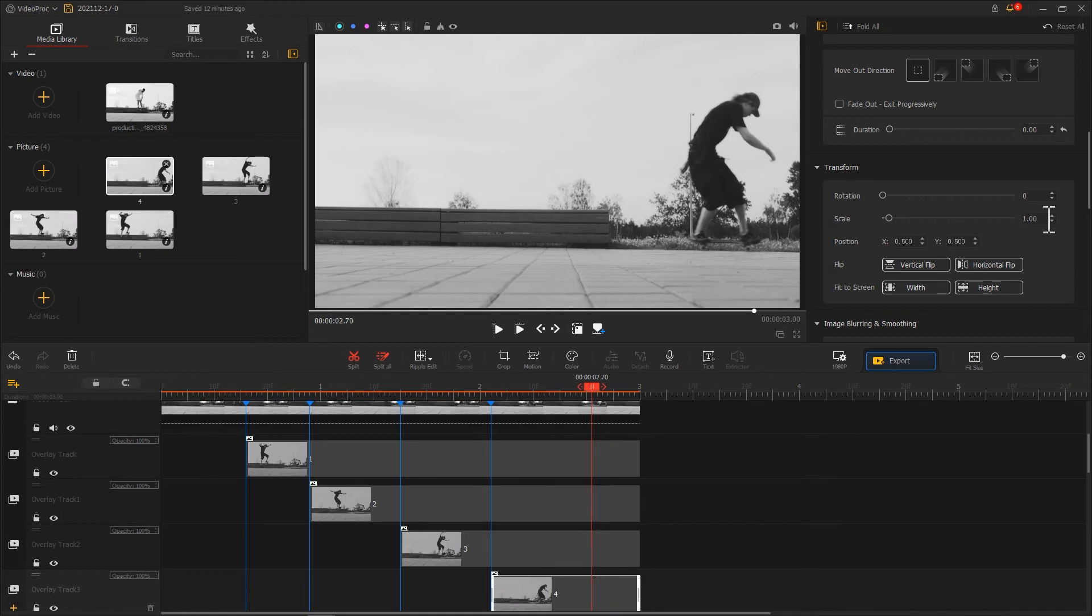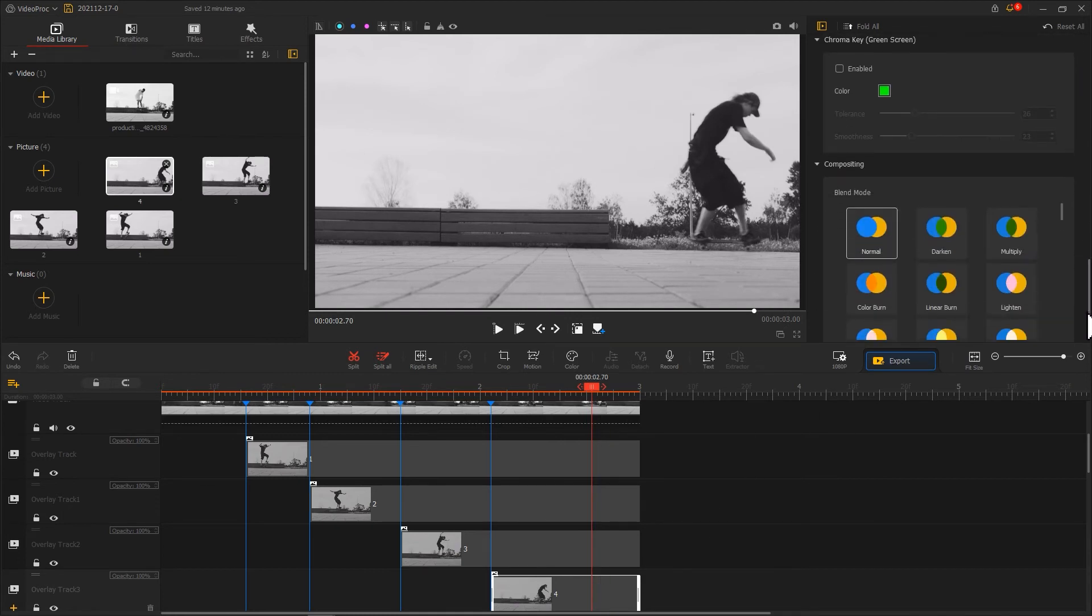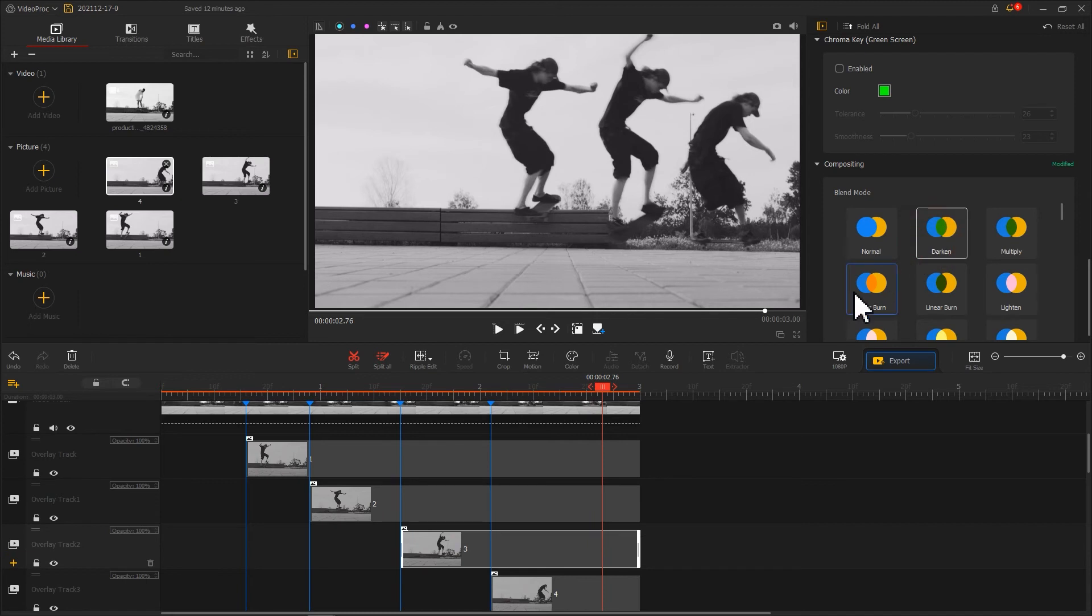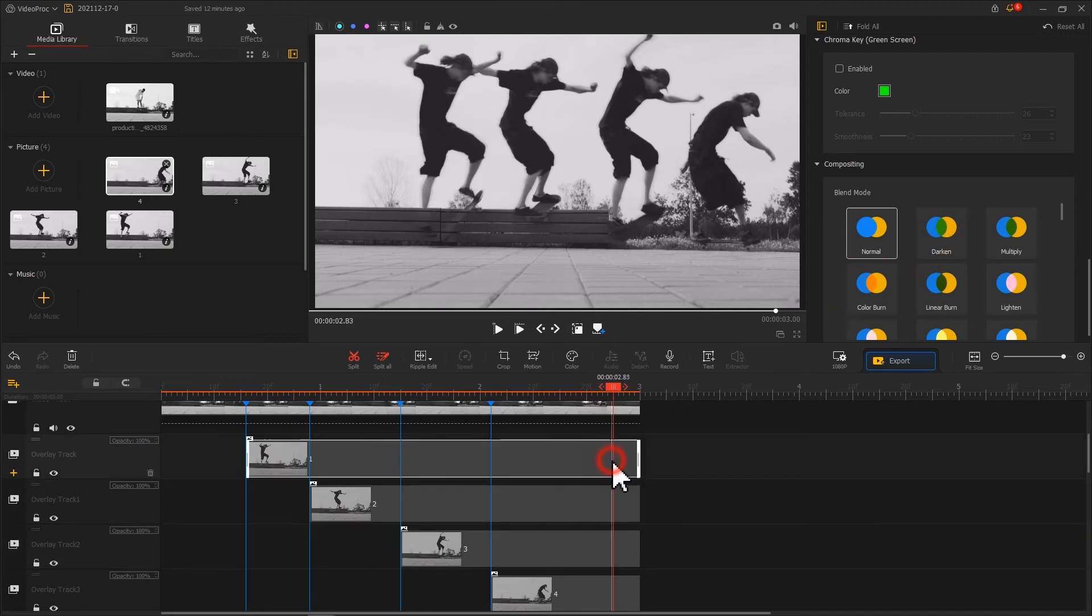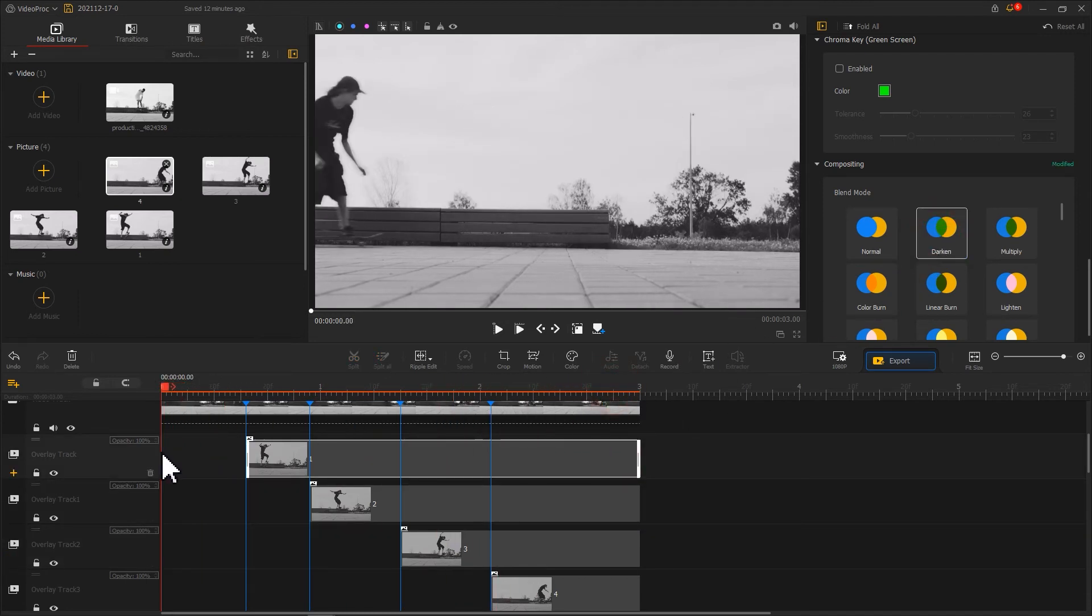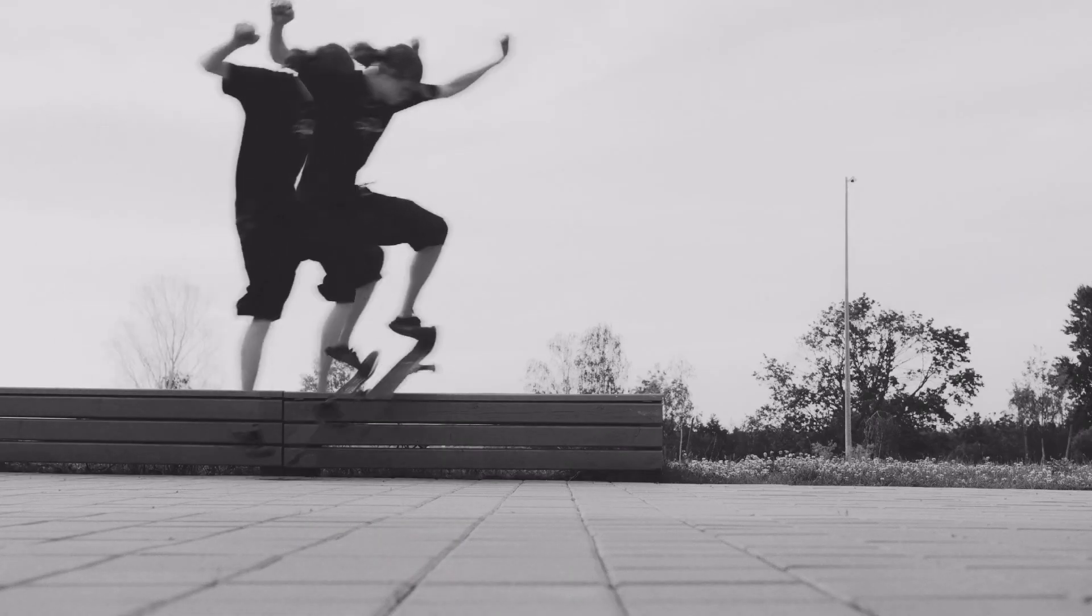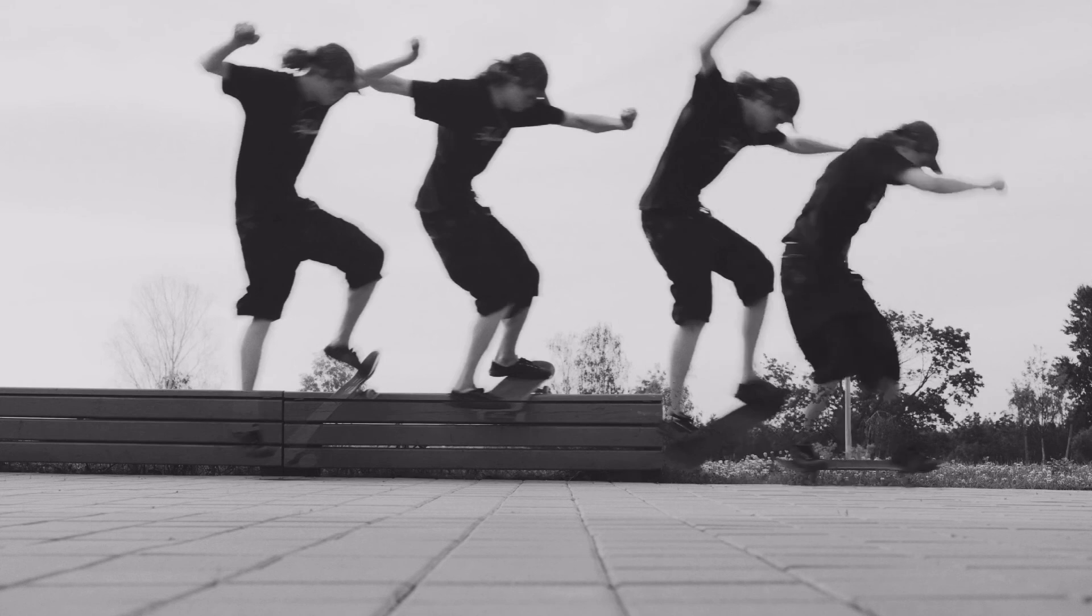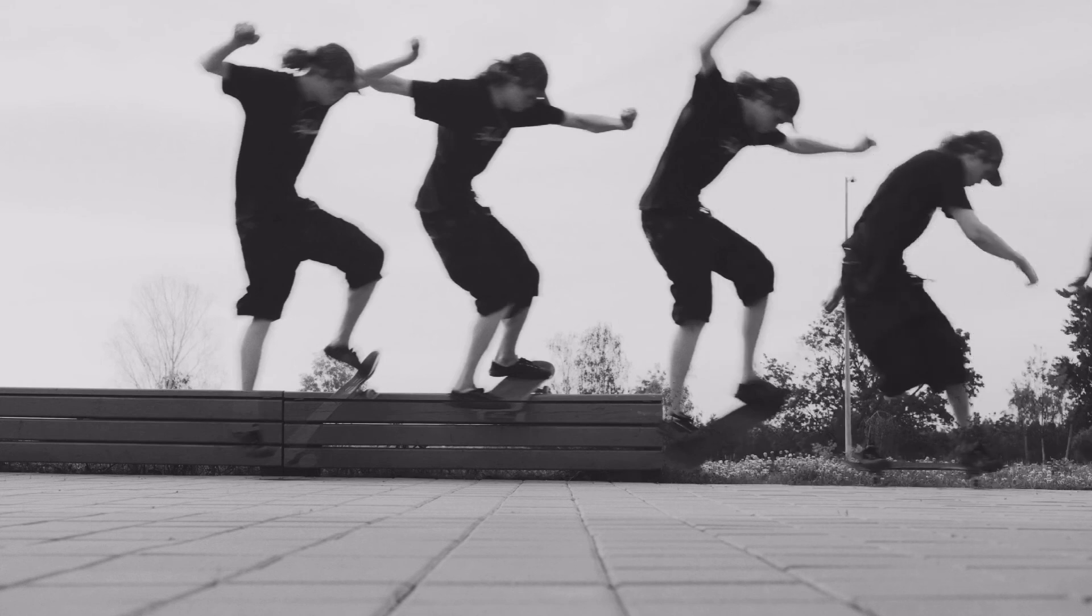Now, let's choose the darken as a new blending mode. Let's preview the outcome. Mmm, nicely done.